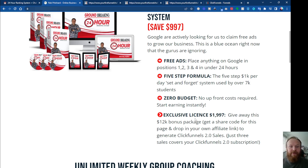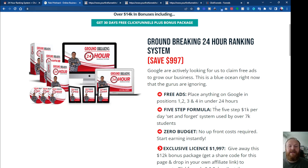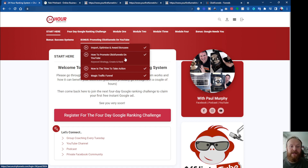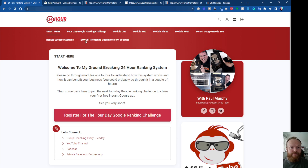The 24-Hour Ranking System is a traffic generating system — it doesn't cost a penny to run, no ad spend, but you get billboard ads on the front page of Google within 24 hours. The back end keeps the traffic coming and those billboard ads there for years to come. Inside the system Paul has put in a section specifically for promoting ClickFunnels 2.0, showing you how to import, optimize, and award bonuses, and how to promote ClickFunnels on YouTube. Over seven thousand students use these methods to generate income from affiliate promos and promoting products using these free Google ads.